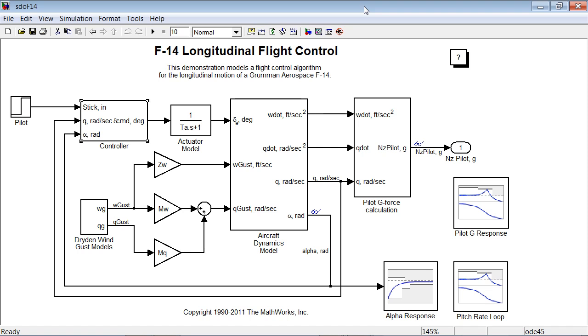In this demo, we will see how to do simultaneous time domain frequency domain optimization of a Simulink model.